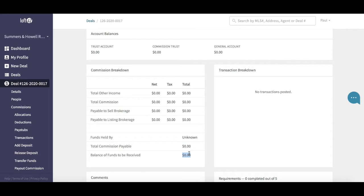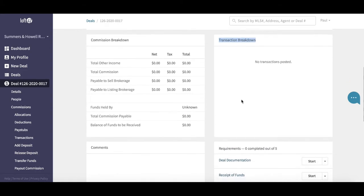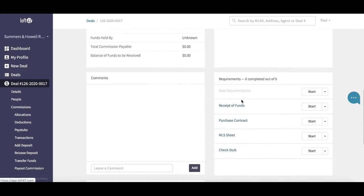Over on the right-hand side, transaction breakdown. Any financial transactions you make on the deal will appear in this section. We then have the comment section, which is very important because this allows brokerage staff to communicate with their agents.